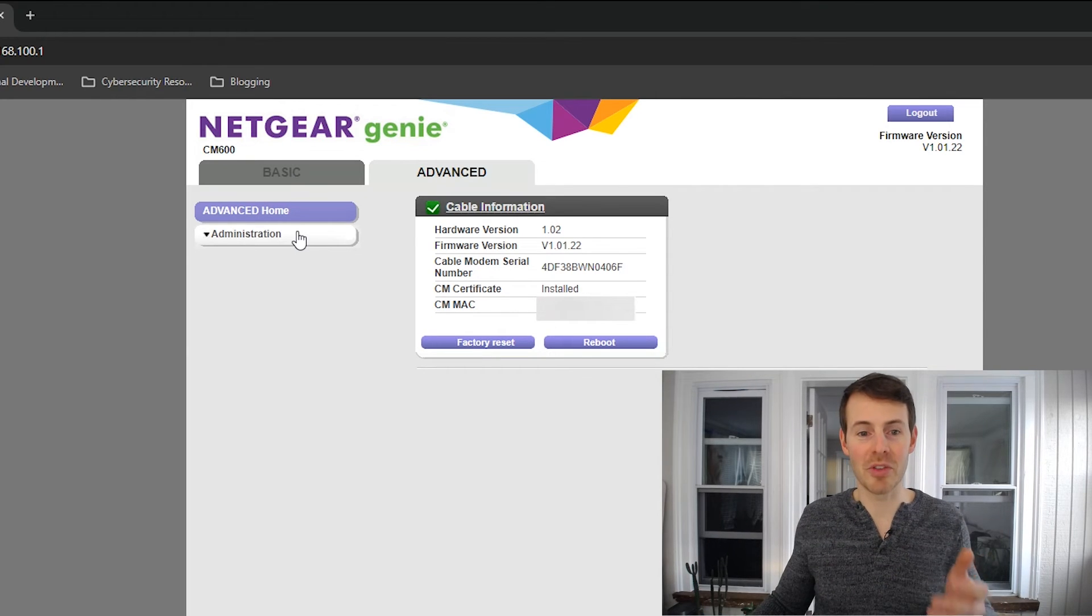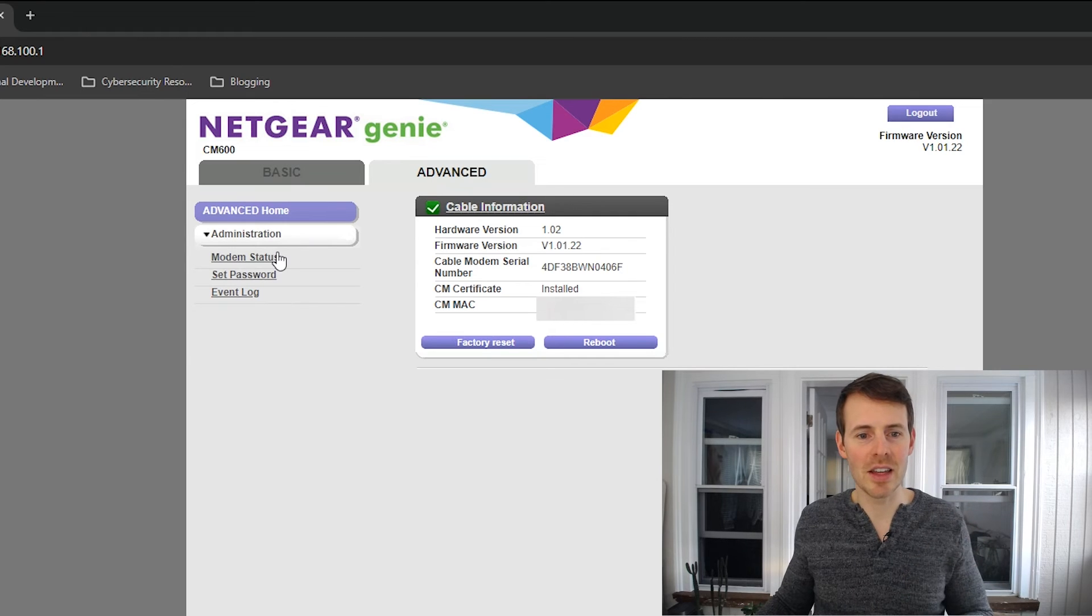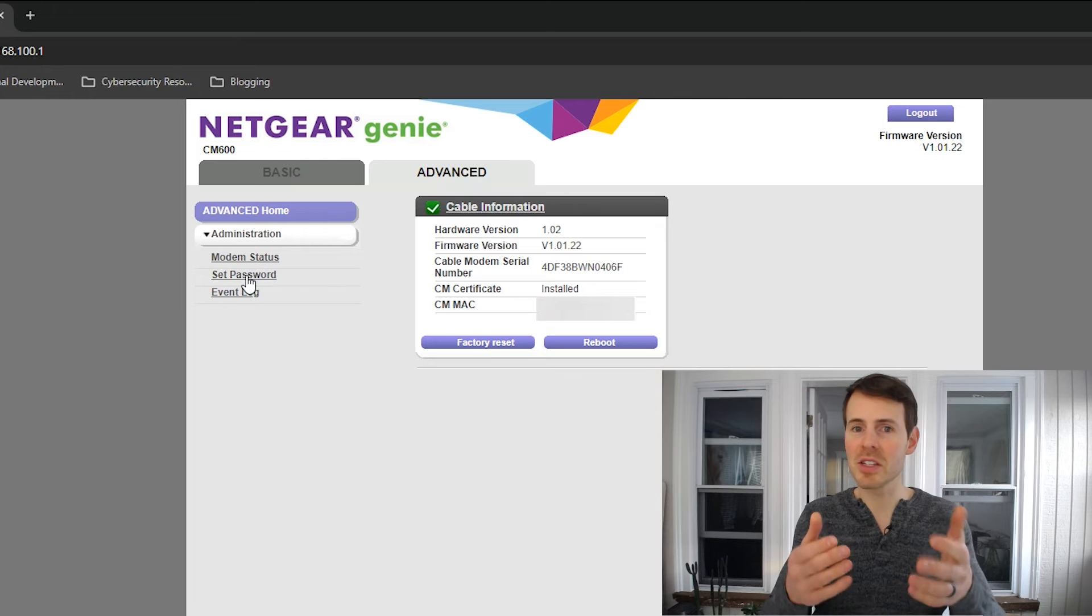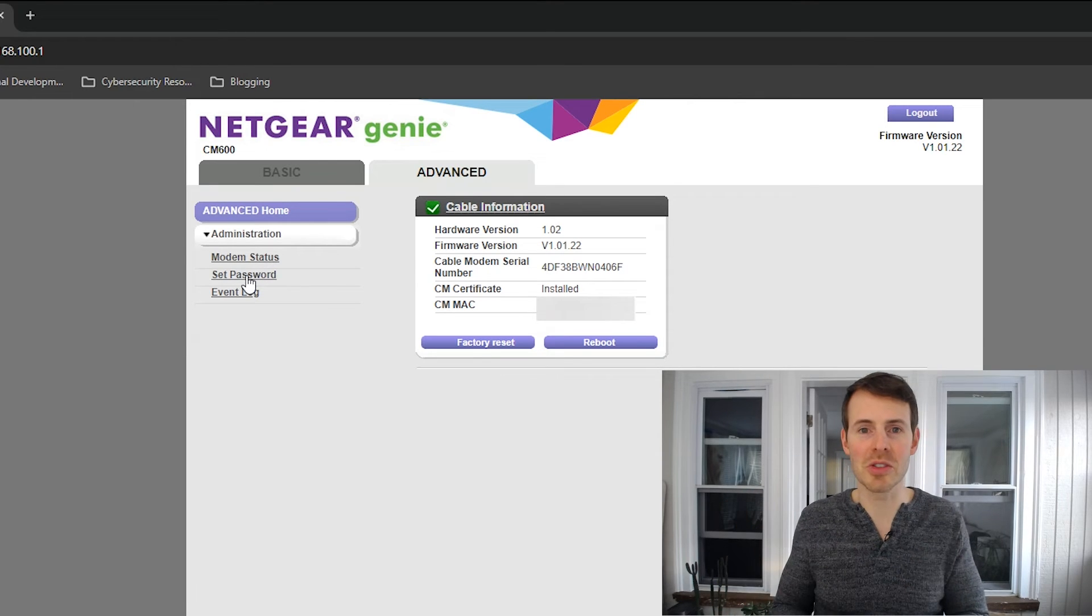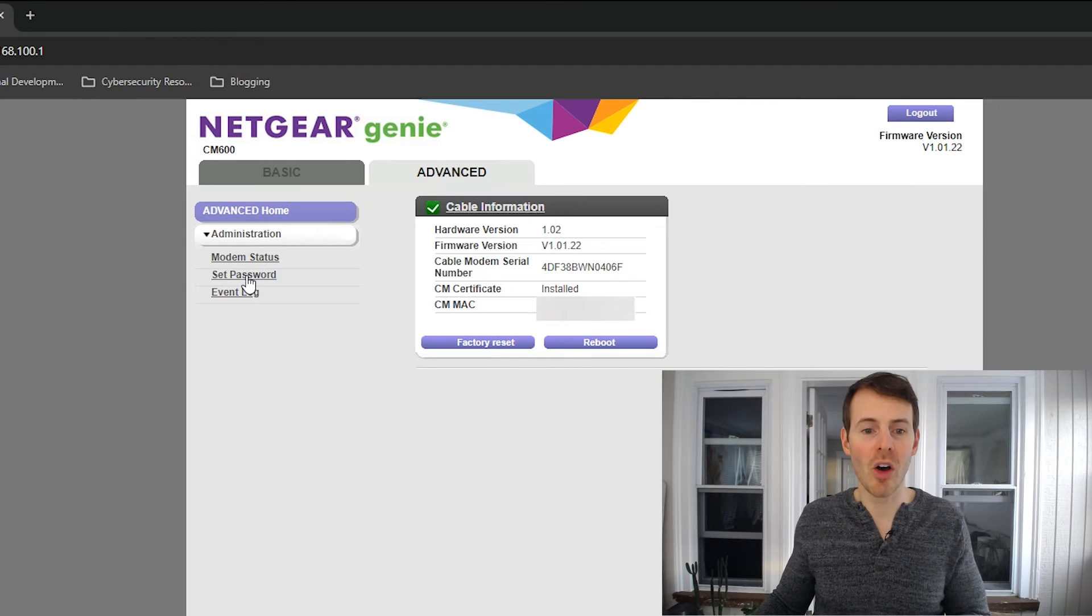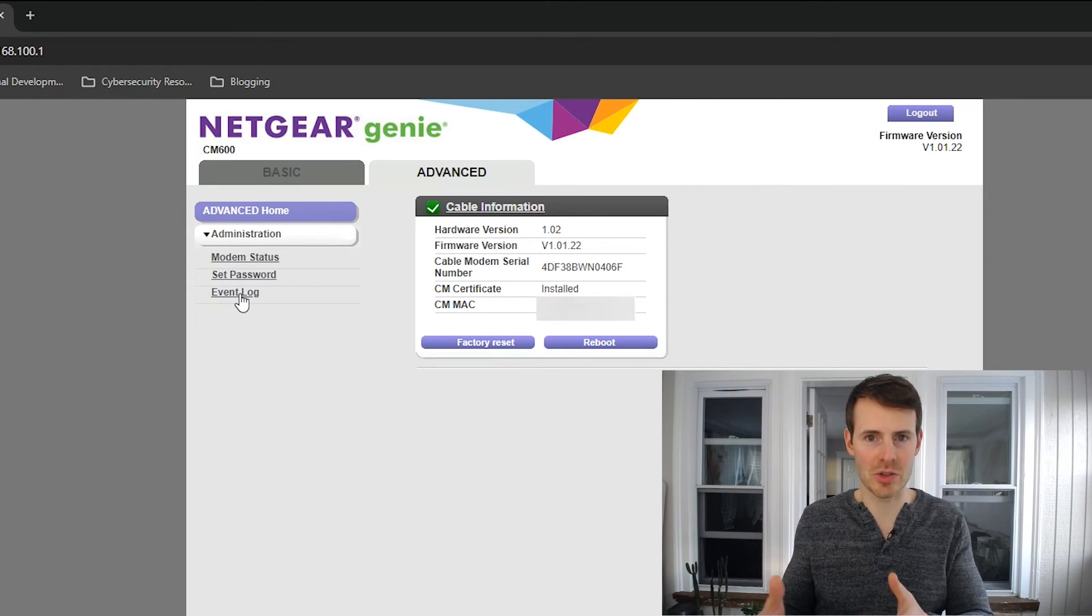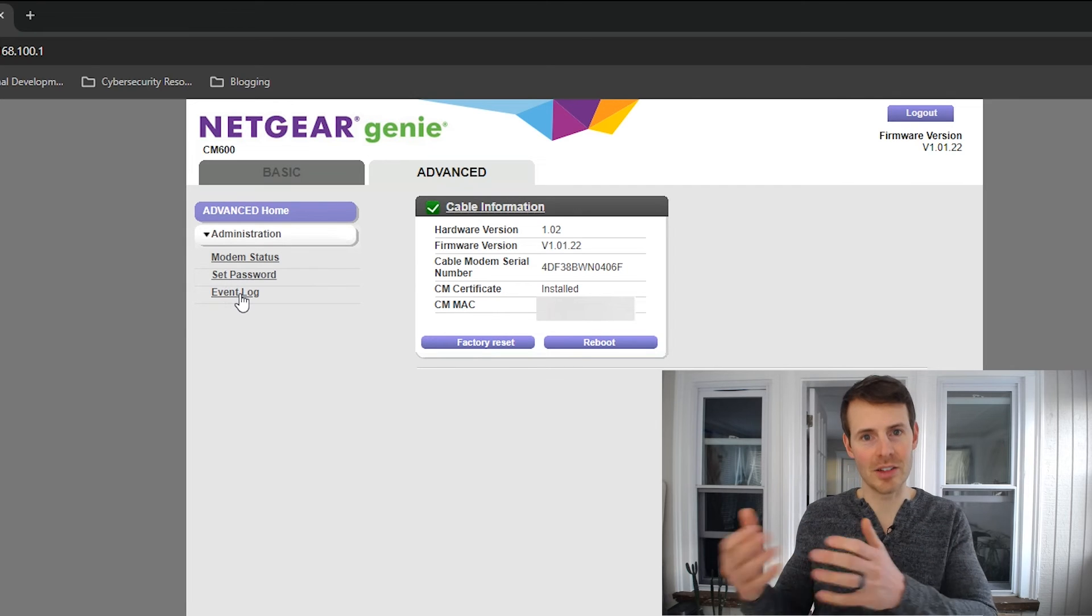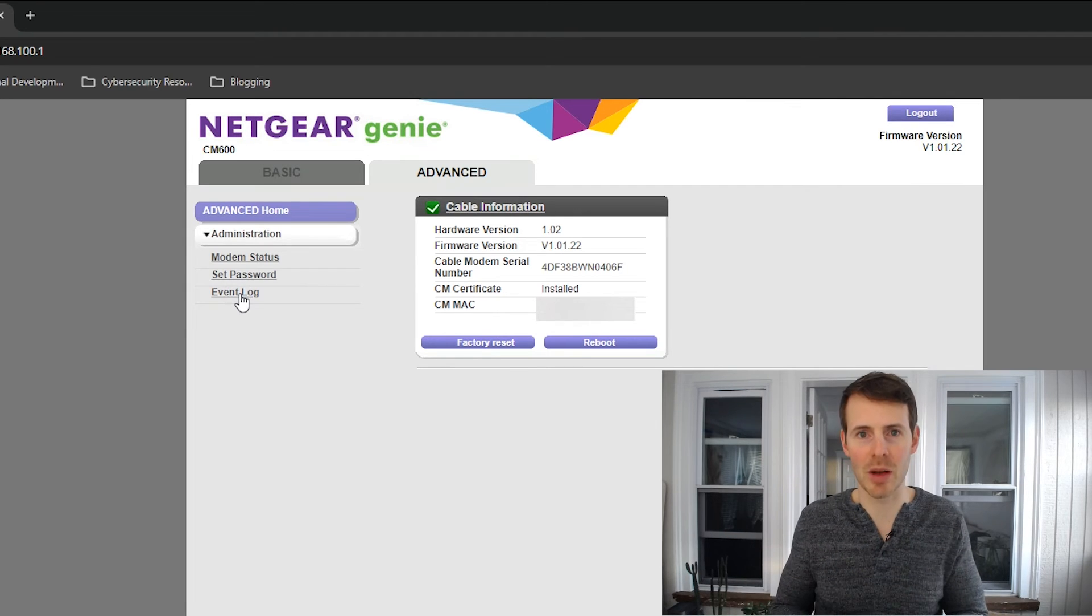Additionally, if we go to administration here, you can see we can look at the modem status. We can change the password. This is what you'll want to do if you've logged in with your default username and password to access your modem settings. Or you can look at an event log if you really want to troubleshoot what exactly is going on with your modem if you're having problems.